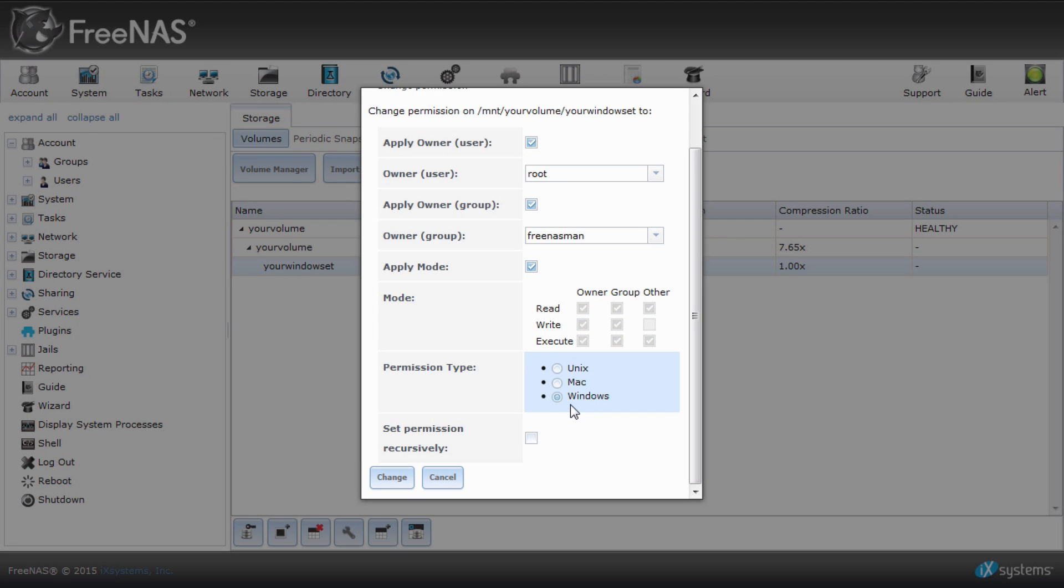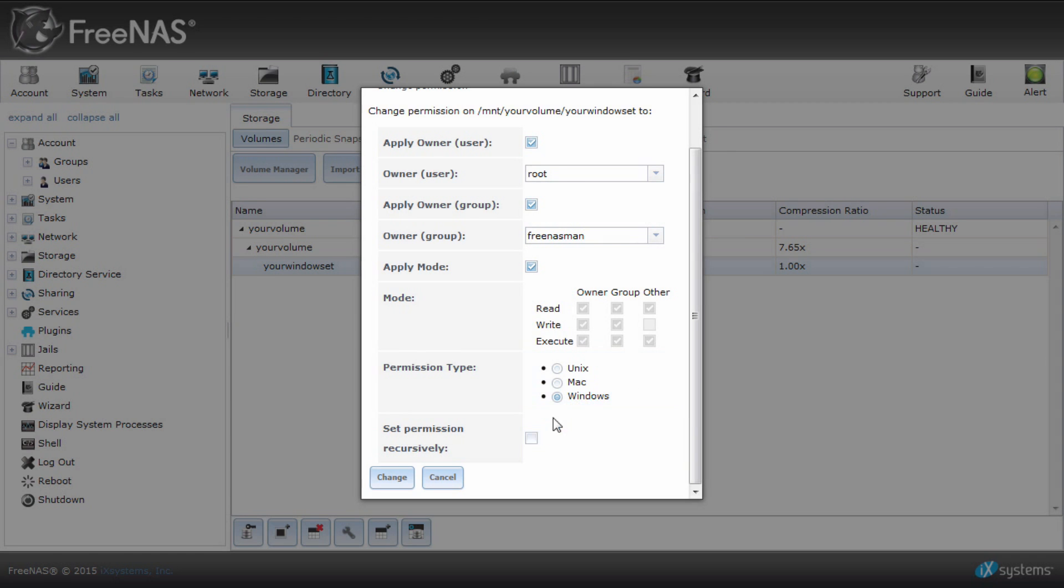Make sure permission type is already set to Windows. Set permissions recursively will apply your permissions to any old folder since you created the dataset. And click change when done.